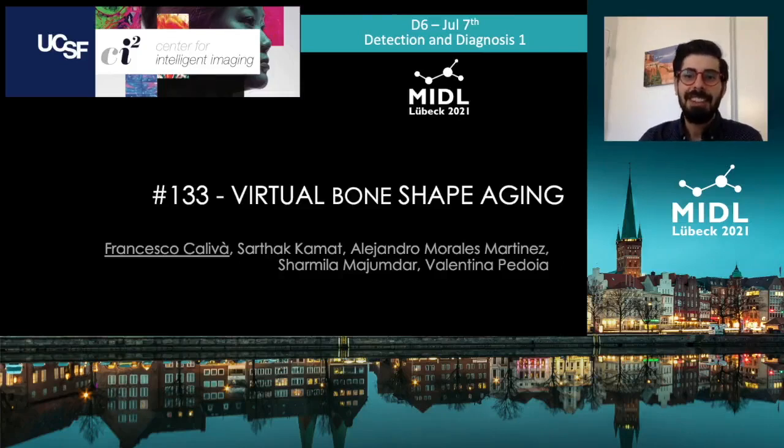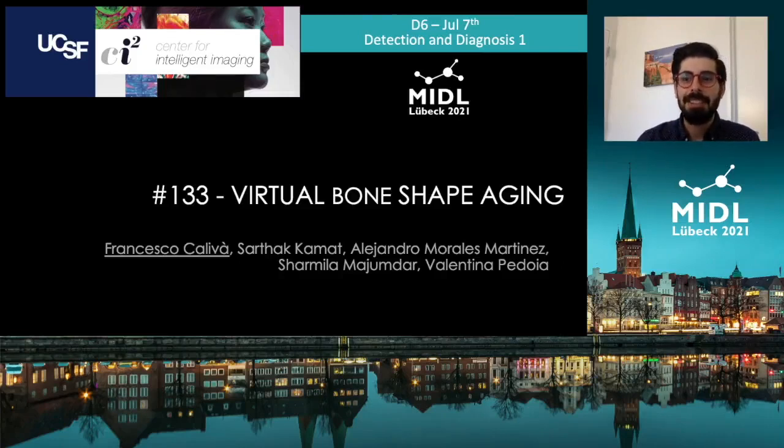Hi there, I'm Francesco Caliva. I'm a postdoc at UCSF. Today, I will present our work: Virtual Bone Shape Aging.